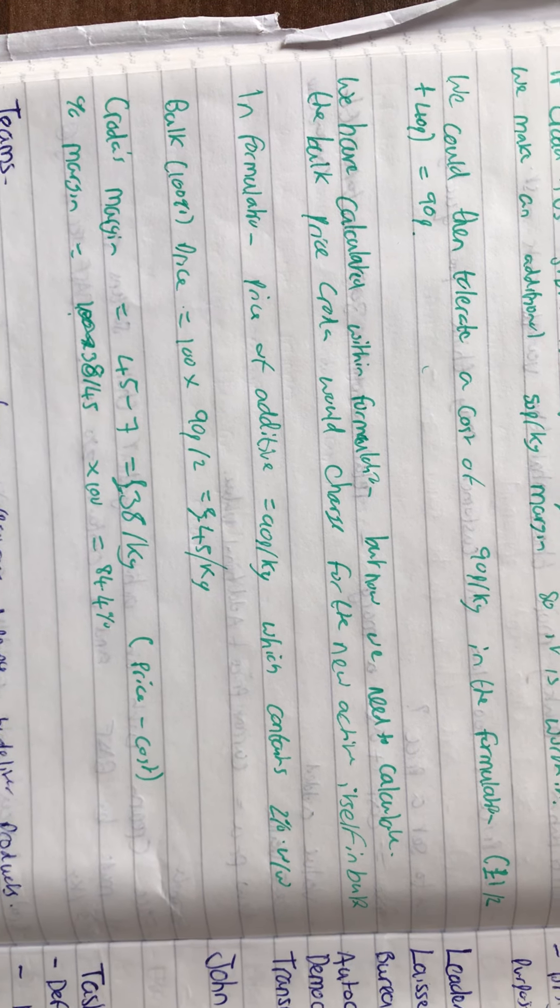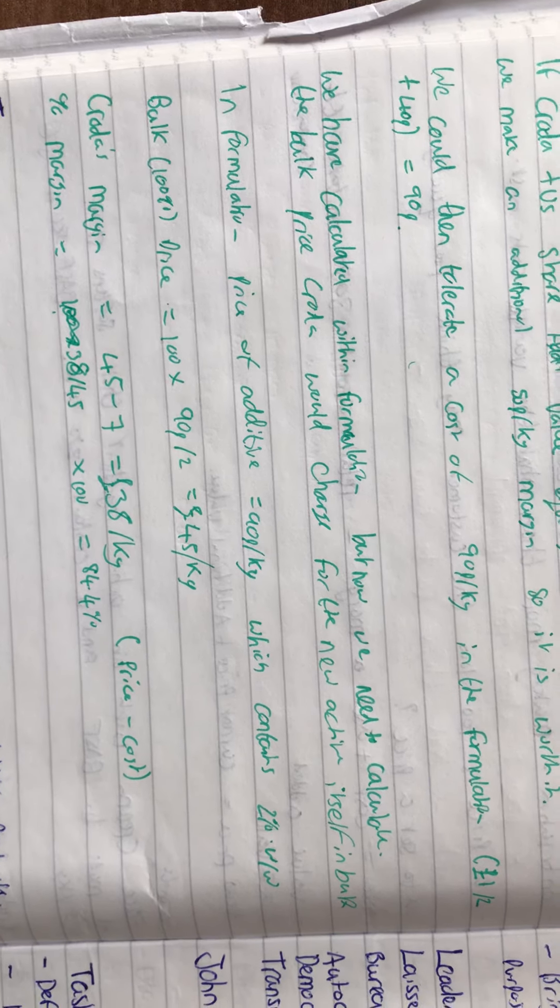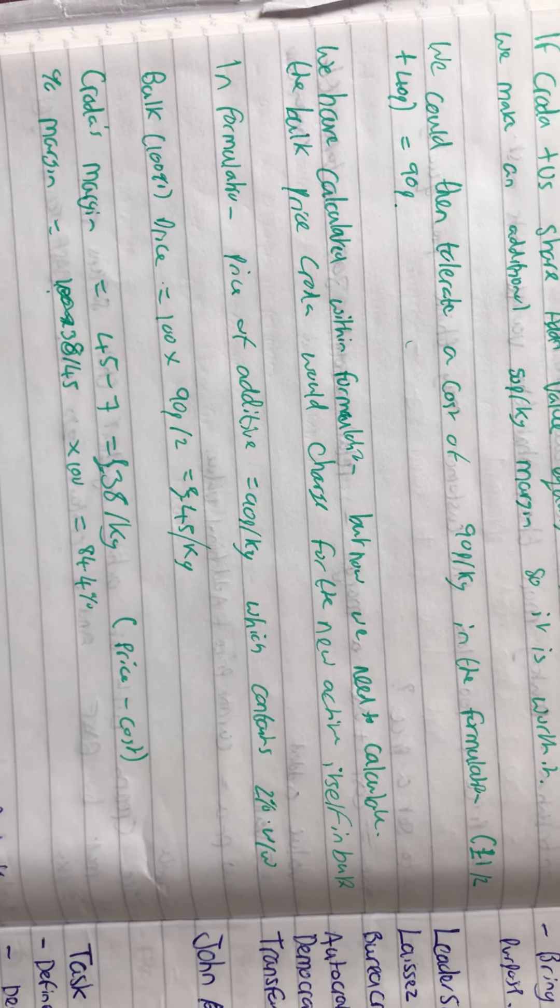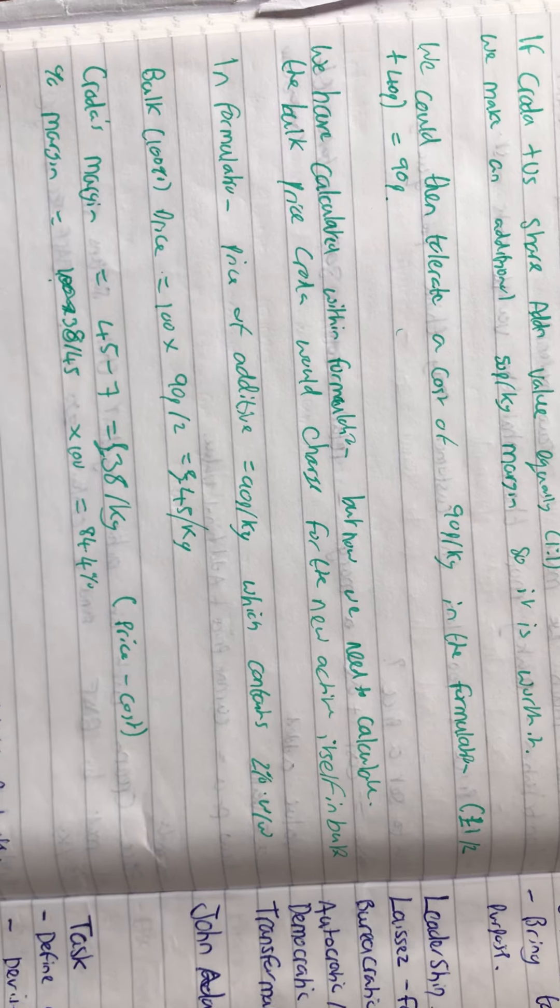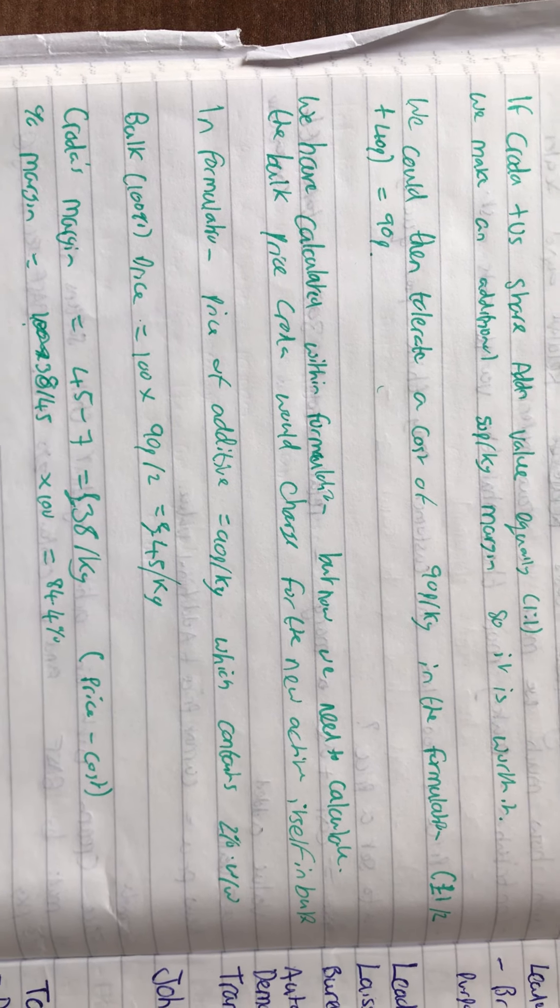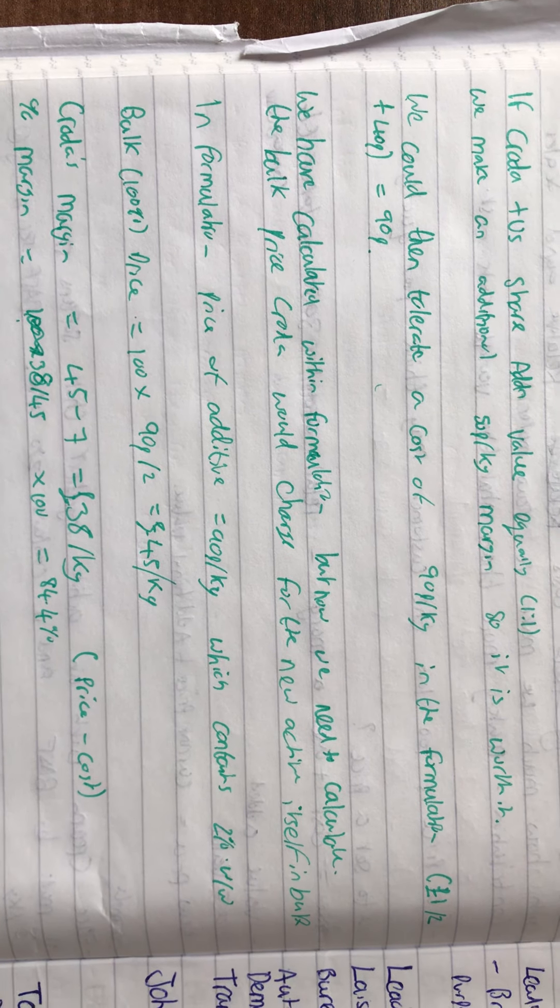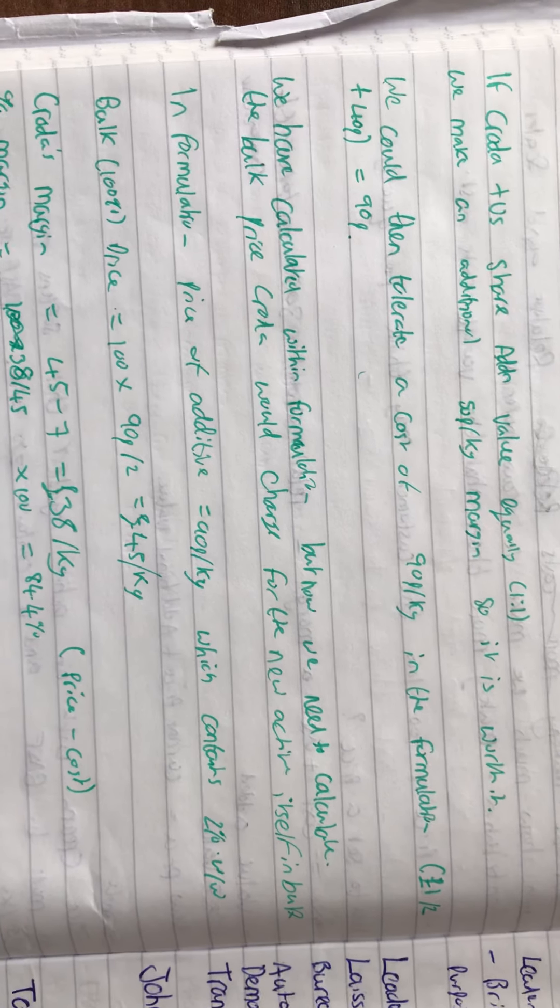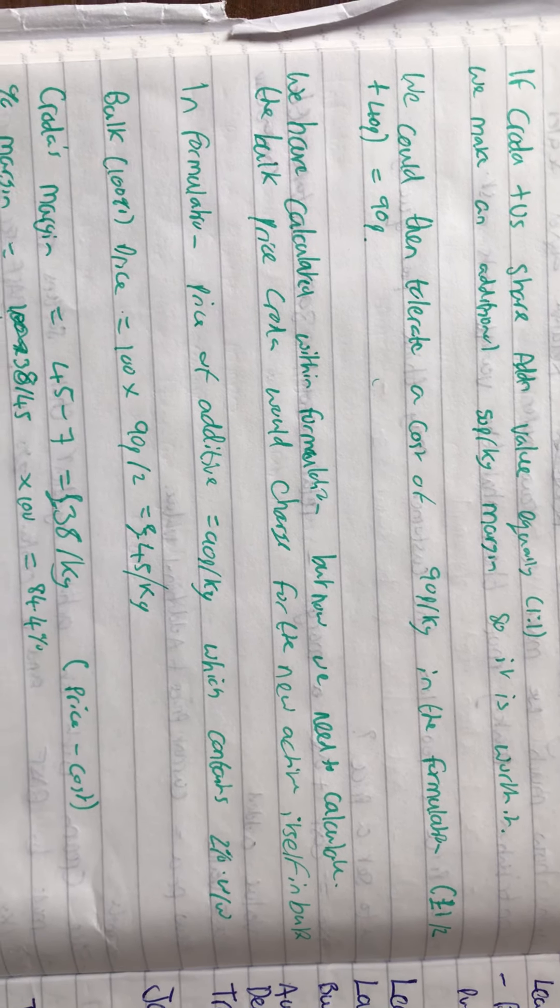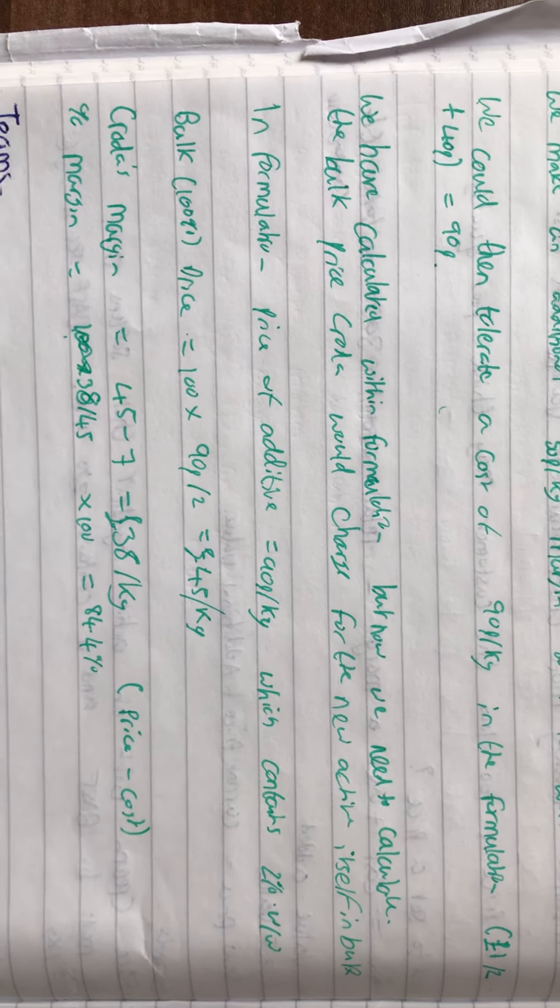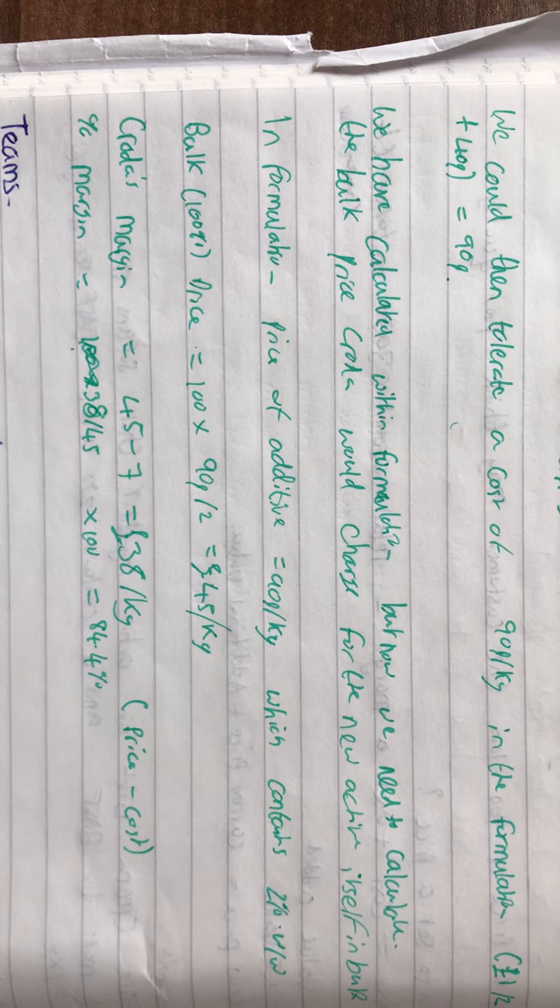In formulation, the price equals 90p per kilogram, which contains 2% weight percentage. The bulk cost would be 90p divided by 2% times 100, which is £45 per kilogram.